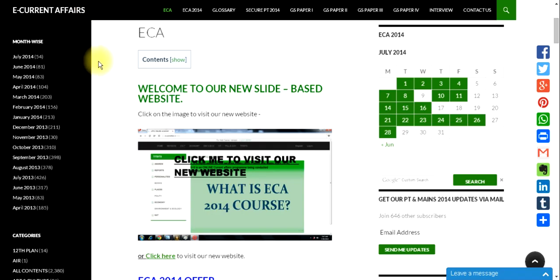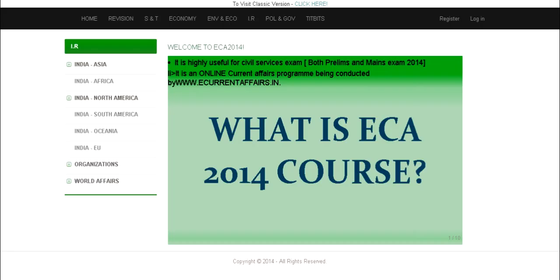The new website will not replace our classic version. We are going to update our articles in both the websites, so whichever is comfortable to you, you can follow either website.